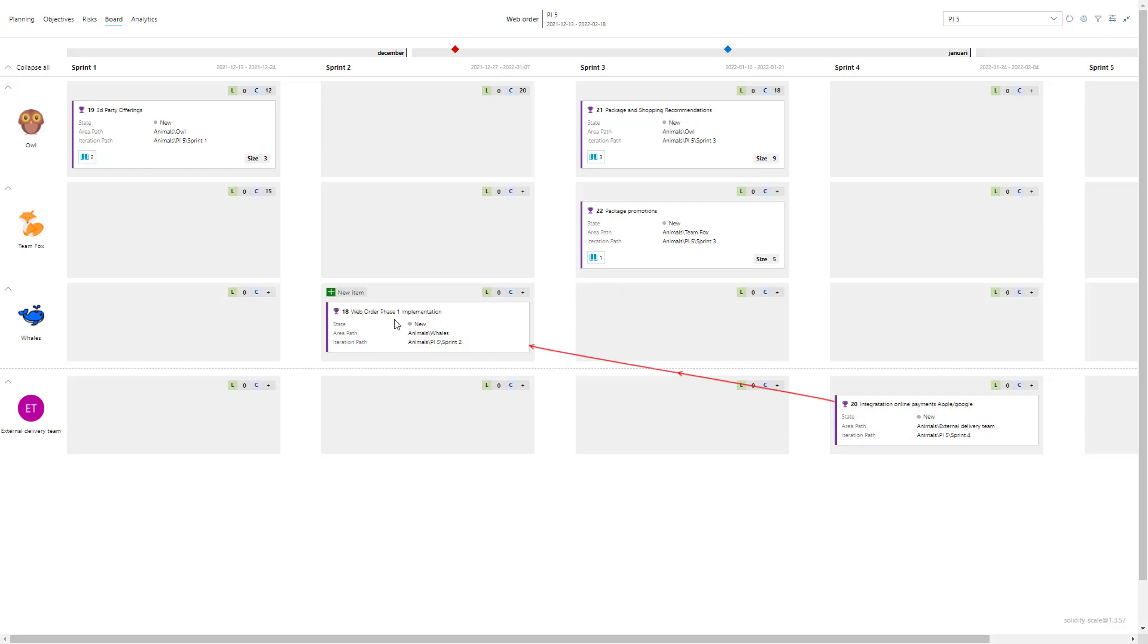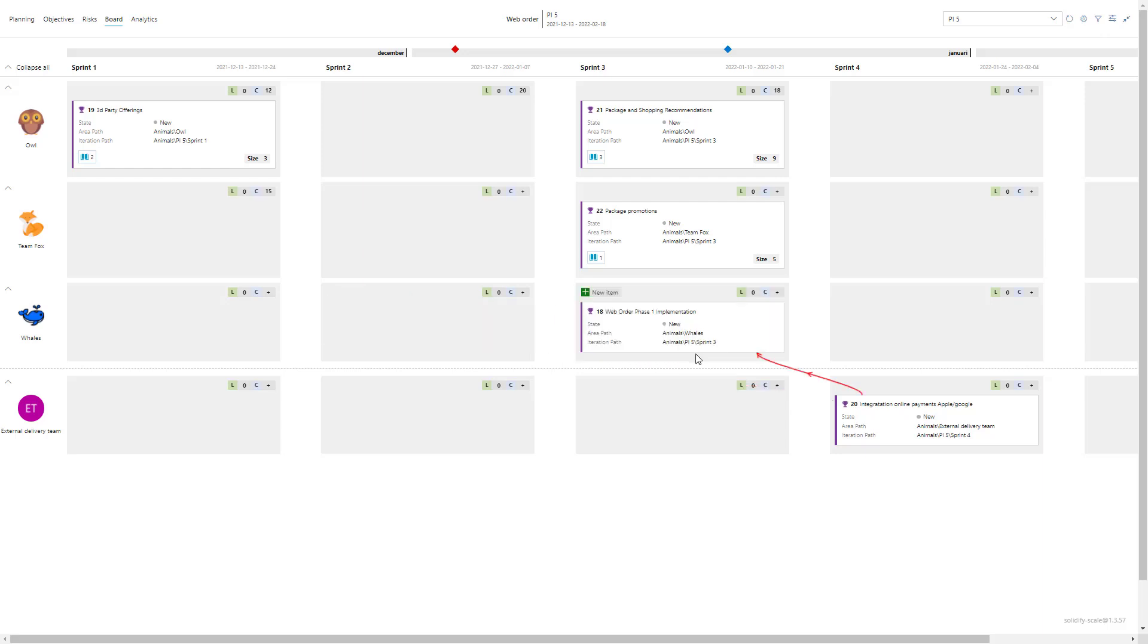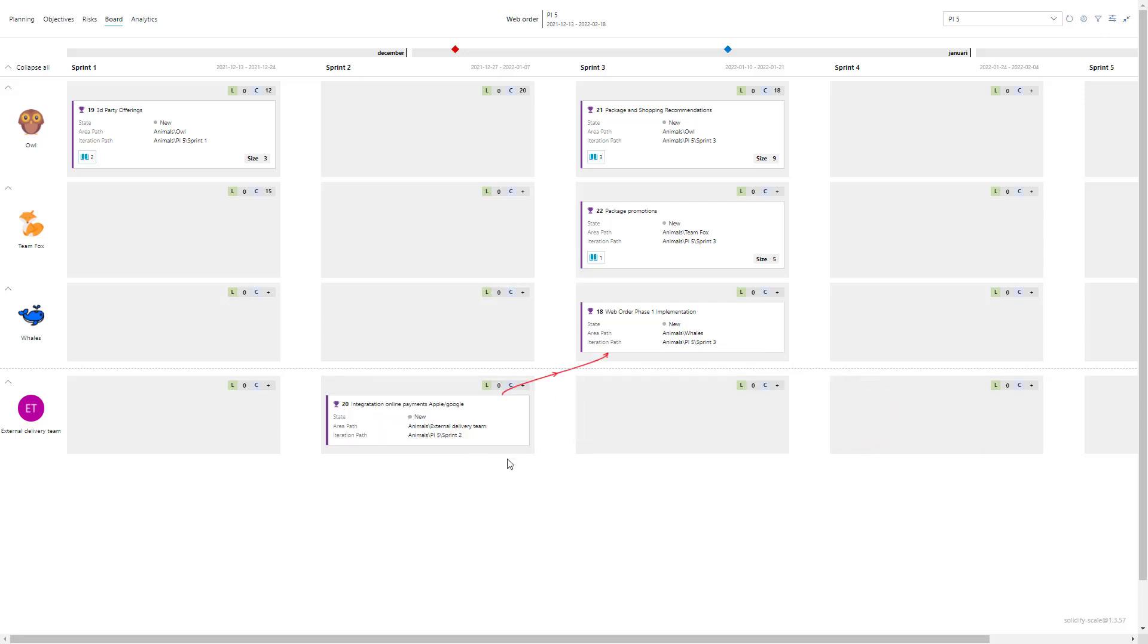So that either helps with looking at the delivery dates. Perhaps we can push this to the third sprint, it still might not be enough, so then we can discuss with the external delivery team is it possible if we can move it to the second sprint. So that helps with planning.